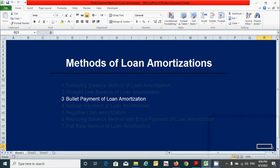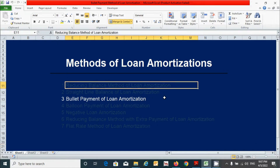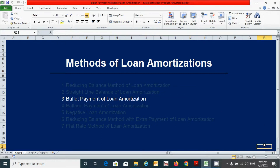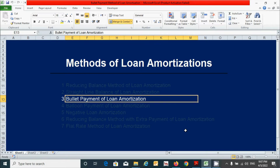In this video we will learn how to prepare the loan amortization schedule using the bullet payment method. We already learned how to prepare the loan amortization schedule using the reducing balance method and straight-line balance method in previous videos. If you haven't watched those videos, please watch them — the link is in the description below. Today let's start to prepare the loan amortization schedule using this method.